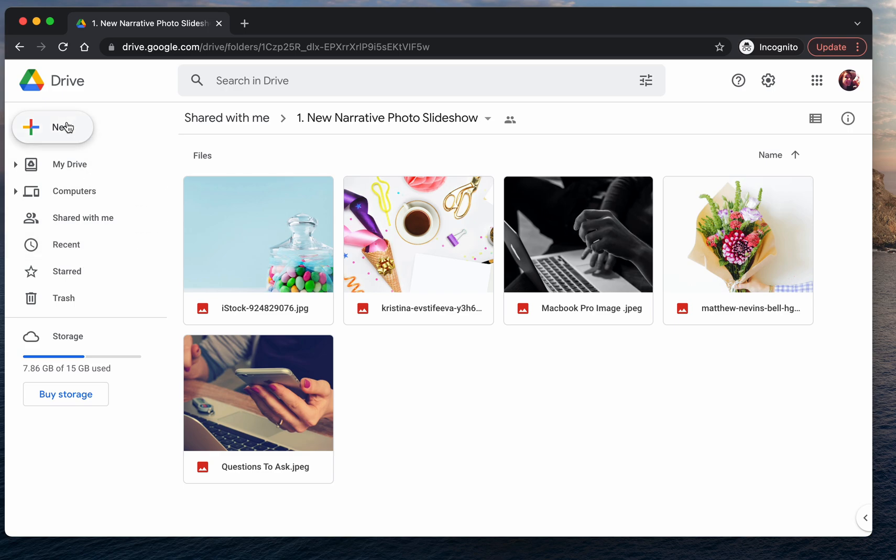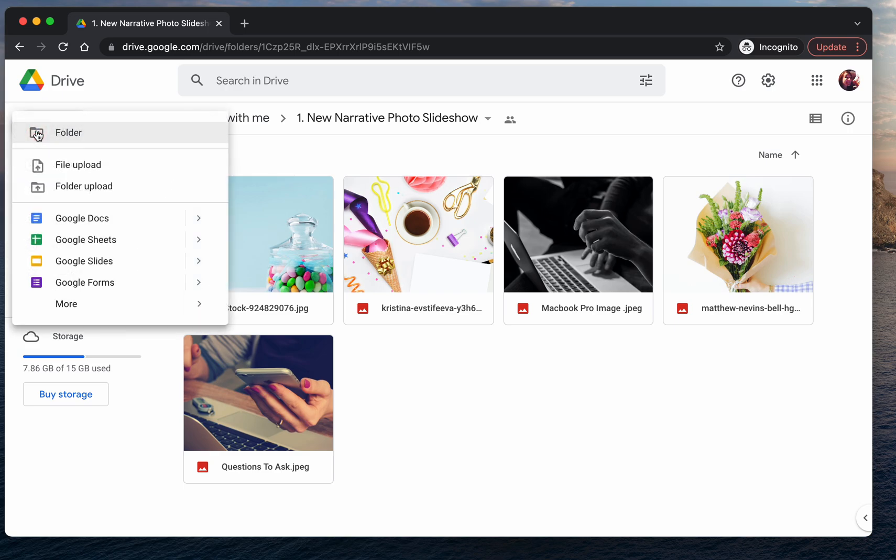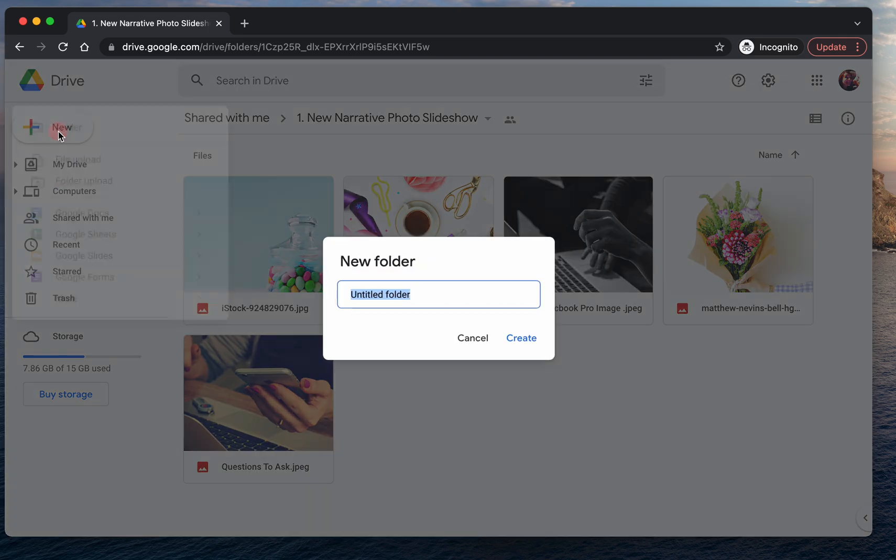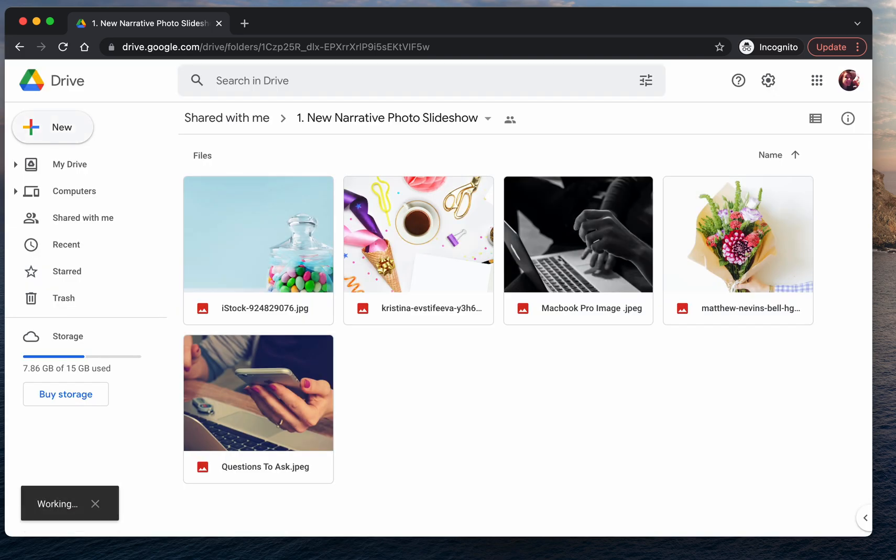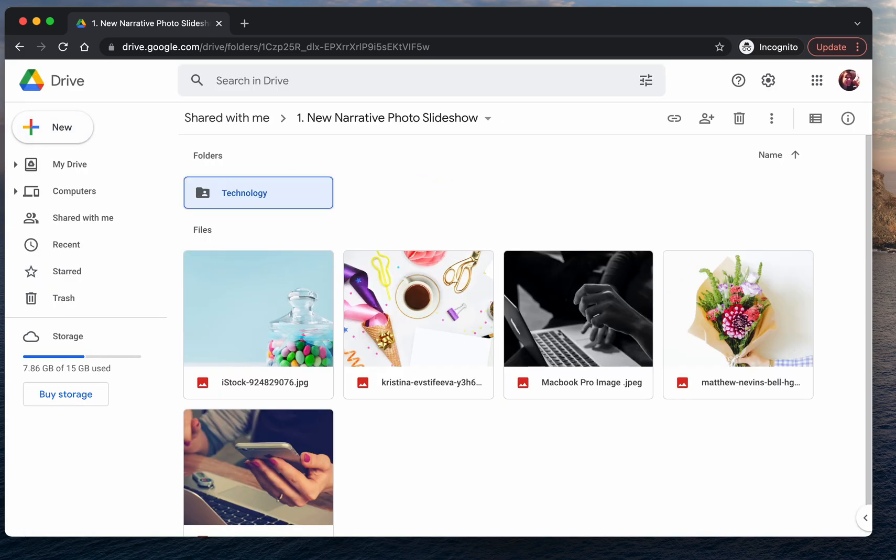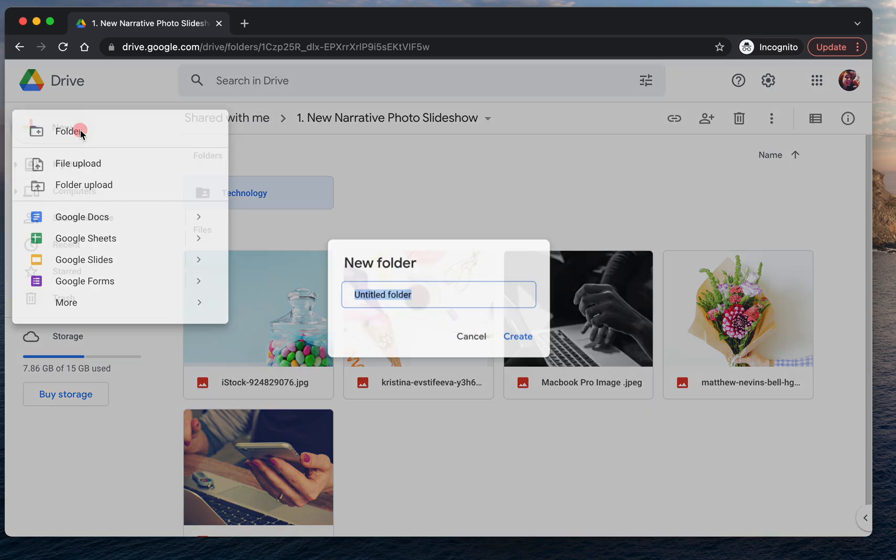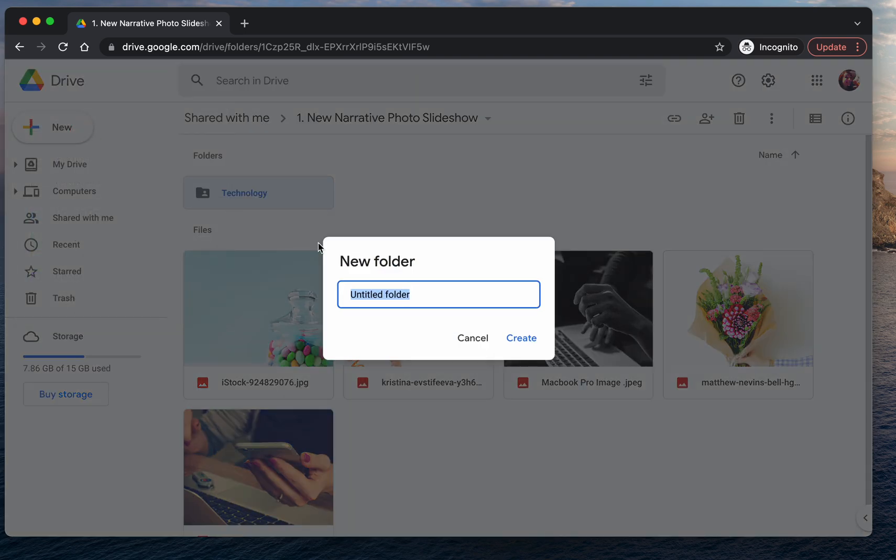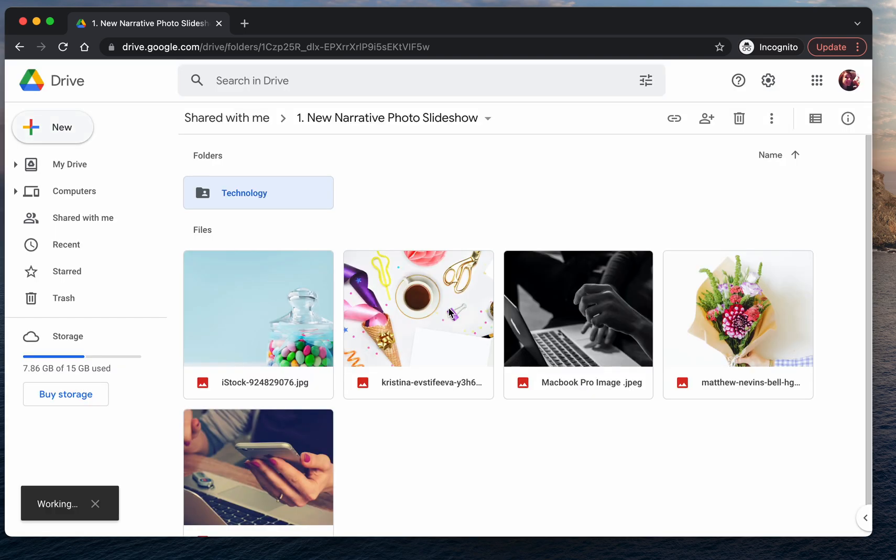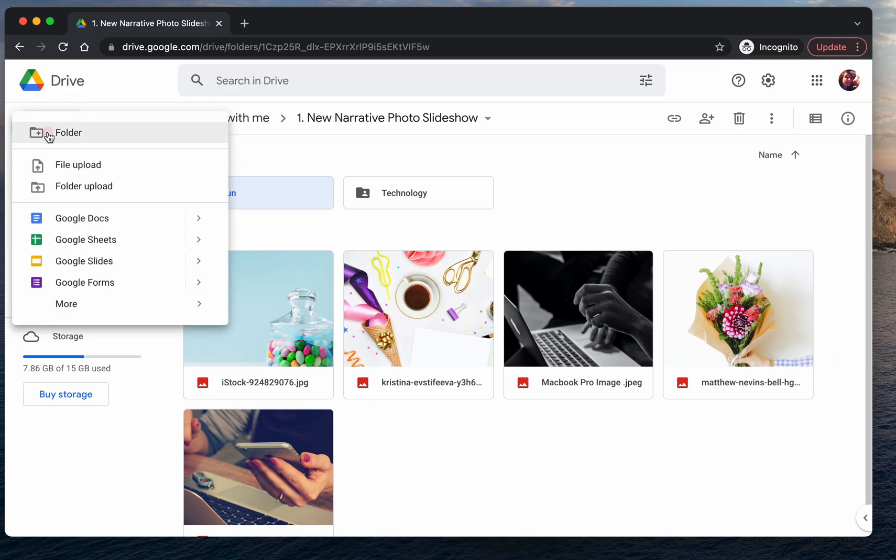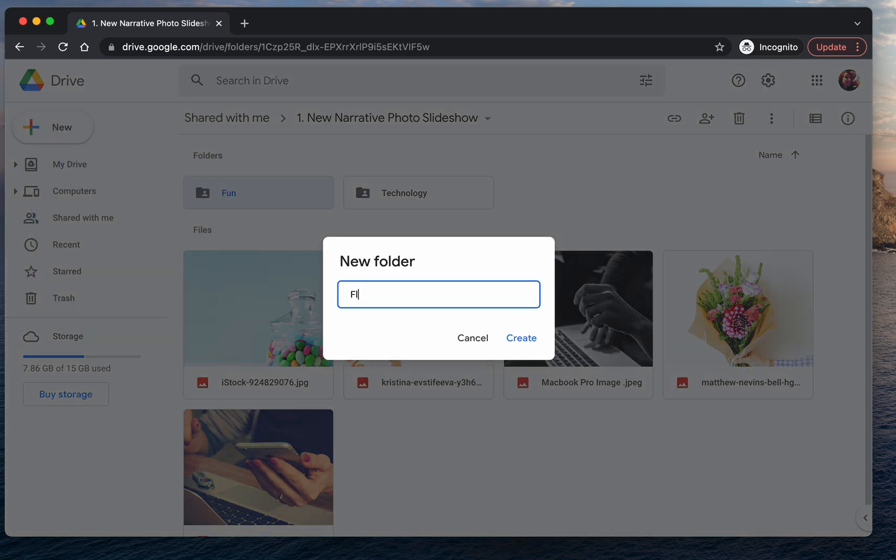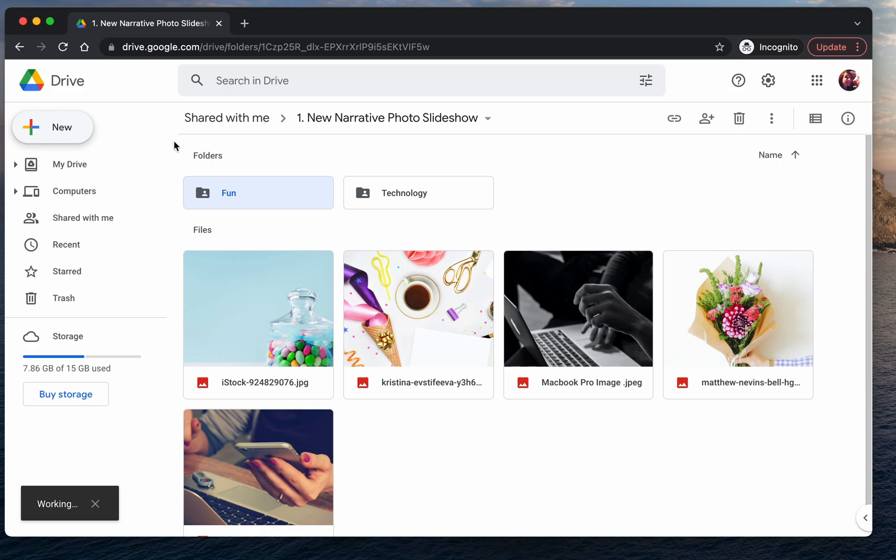Now we're going to create folders. We'll go to the new button again and we'll create a new folder. So I'm going to create one that's about technology. Now for your slideshow, it could be early years or young adult life or dance or silly times, whatever you'd like. The next folder I'm going to create is fun for these two pictures. And then the last one I'm going to create is flowers.